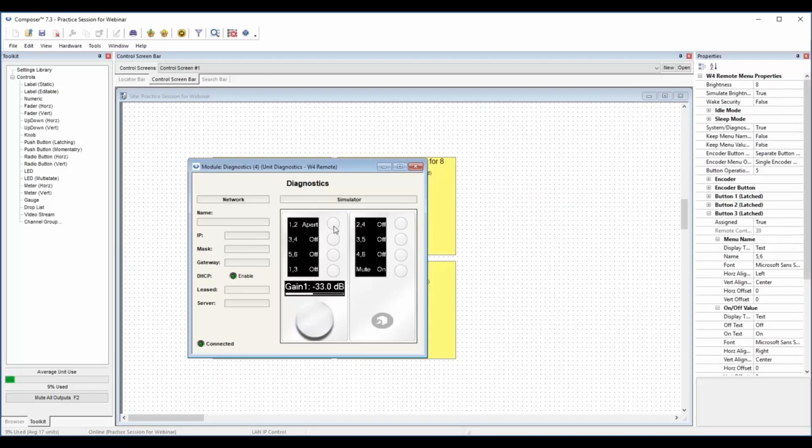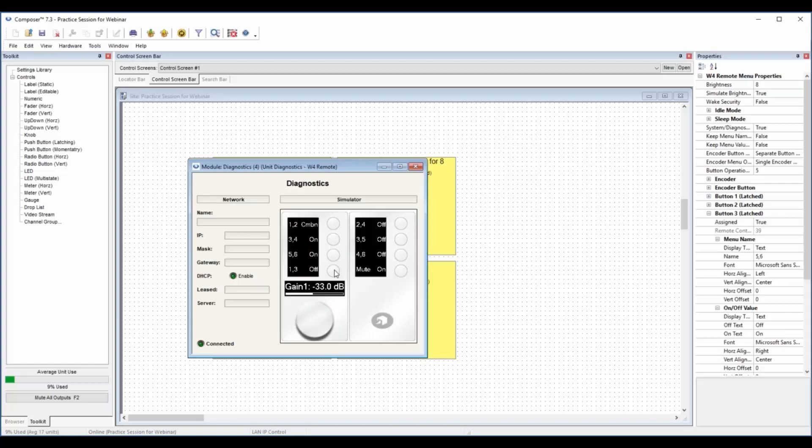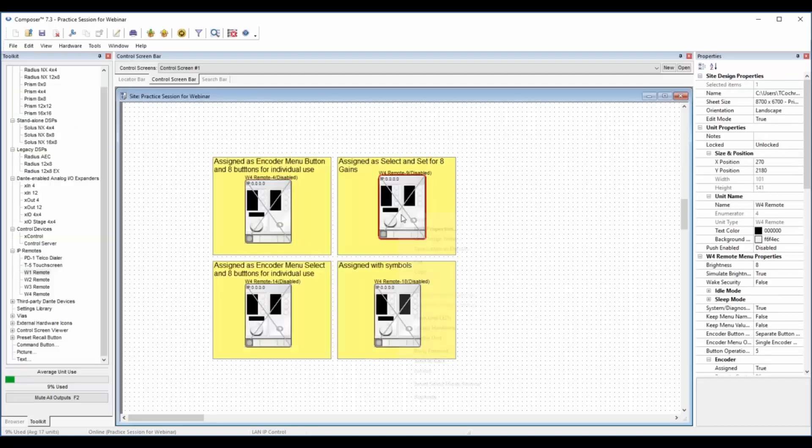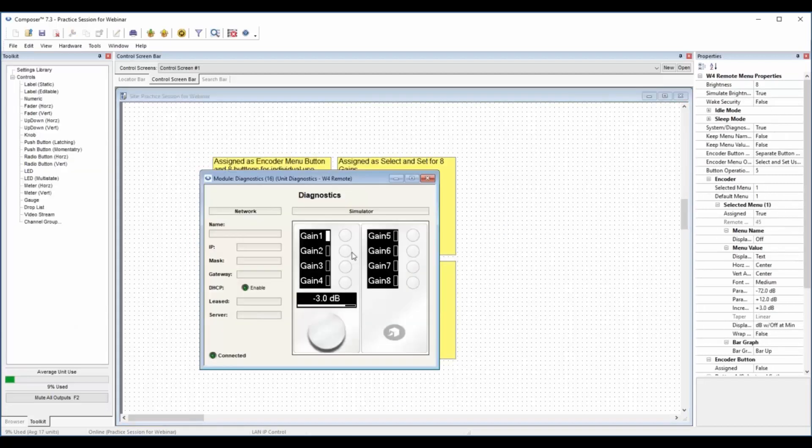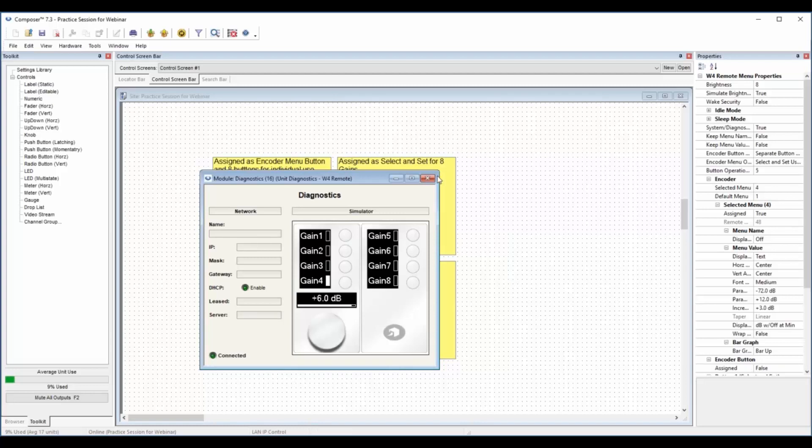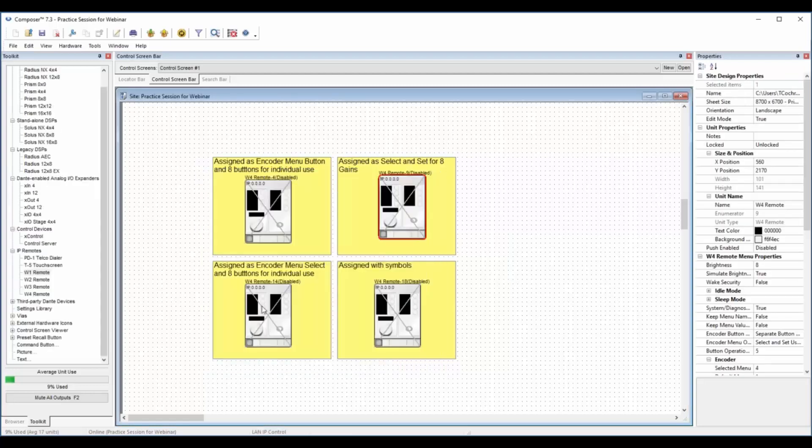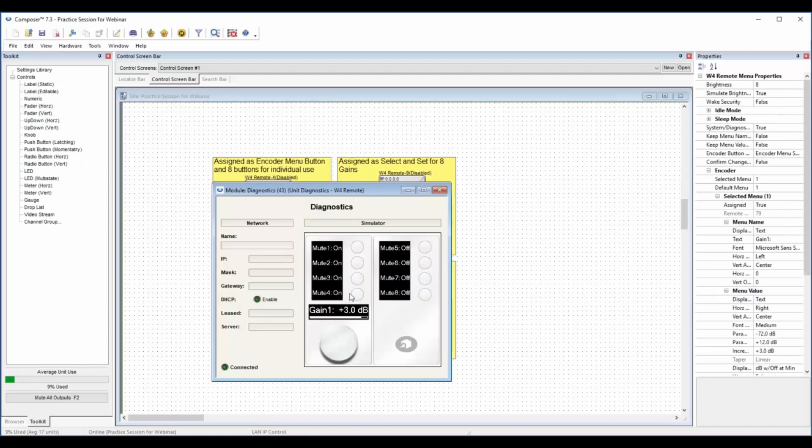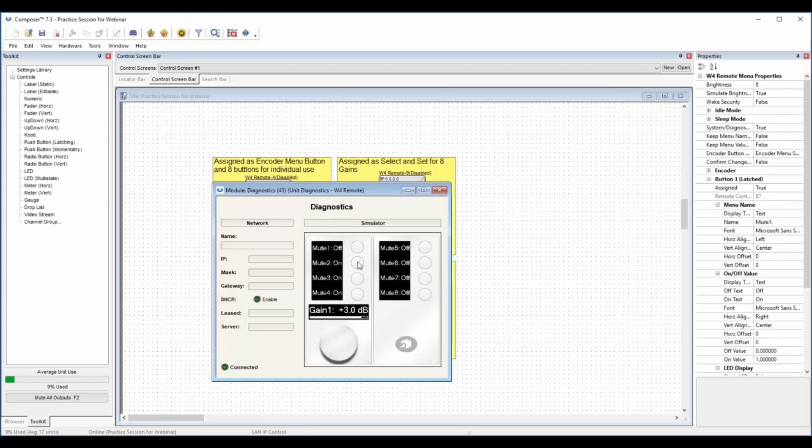Here I've got a room combiner set up and I've got a simple single button on this one. This is the encoder select, but you can also set it up for select and set. So you have multiple buttons. This is the select and set.